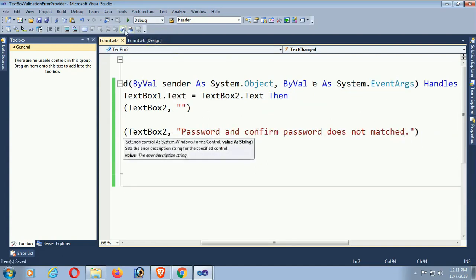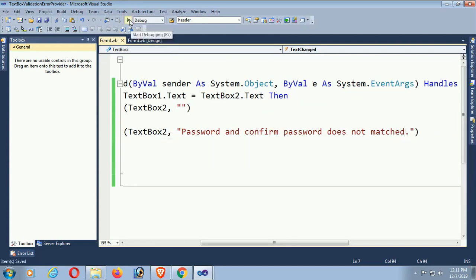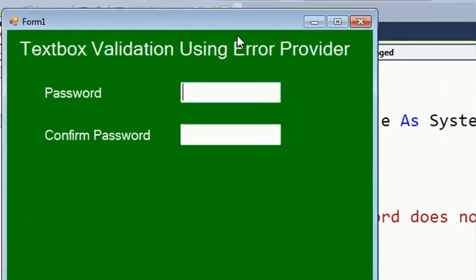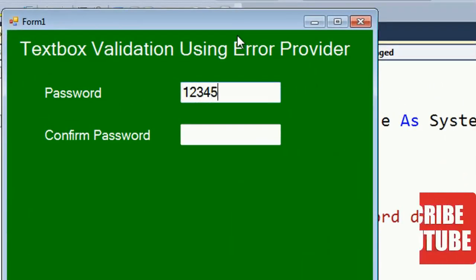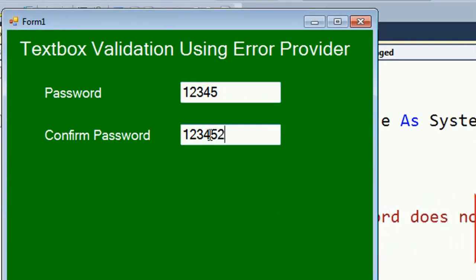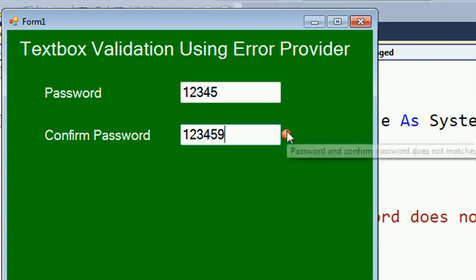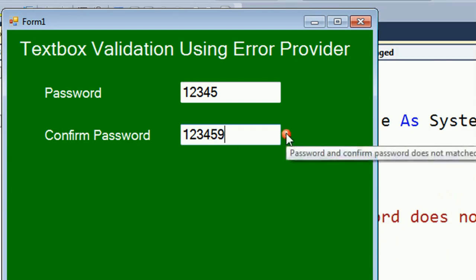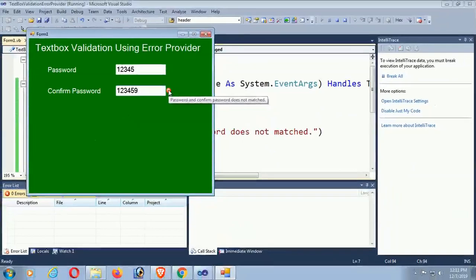Okay, now let's test. Put password 1-2-3-4-5, and then in confirm password type 1-2-3 — it's still not matched with textbox1, the password. Now type 1-2-3-4-5 and it's matched with textbox1, the password, so it will display nothing — it will hide the ErrorProvider control.